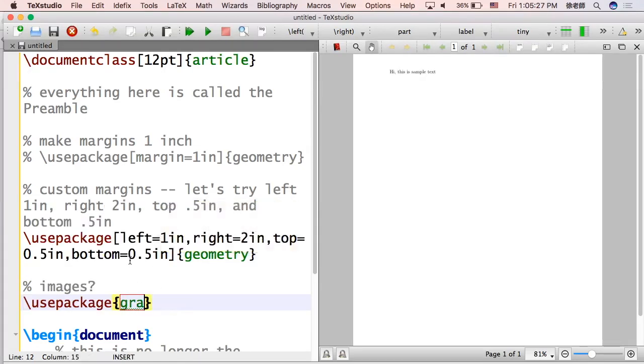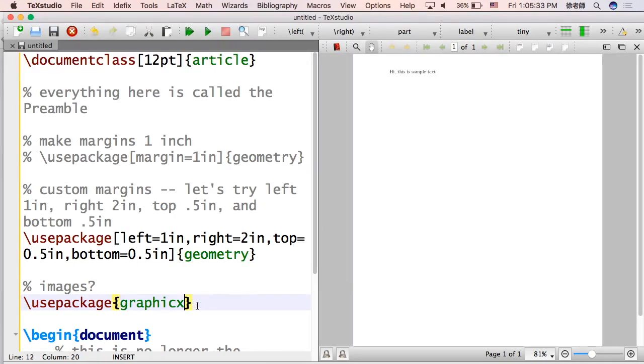Now you might be thinking, how about images? How do we get that? There's a thing called the Graphic X package. We'll talk about it a little bit later in a different video because it does require a bit of understanding of things. So don't worry about it for now. I'll cover it later. But there is a way to do it and it's actually pretty nice.